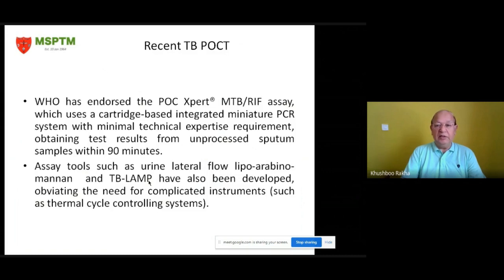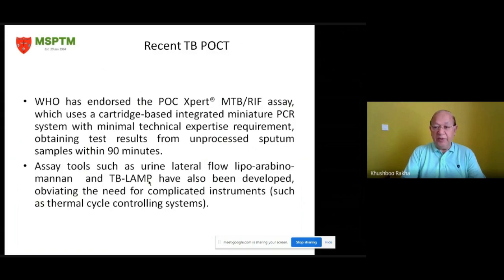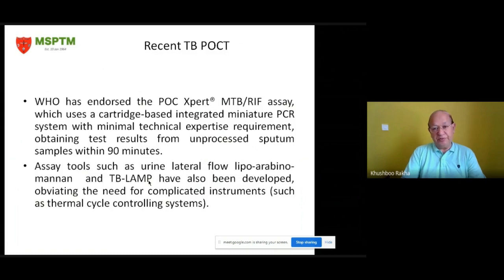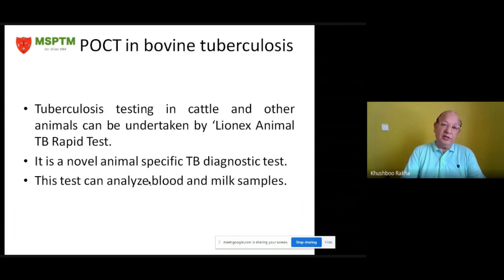WHO has endorsed the POC Xpert MTB/RIF assay, which uses a cartridge-based integrated miniature PCR system with minimal technical expertise requirement, obtaining test results from unprocessed sputum samples within 90 minutes. Assays such as urine lateral flow lipoarabinomannan and TB LAMP have also been developed, avoiding the need for complicated instruments such as thermal cycler control systems. For bovine tuberculosis, testing in cattle and other animals can be undertaken by the Lionix animal TB rapid test, a novel animal-specific TB diagnostic test that can analyze both blood and milk samples.